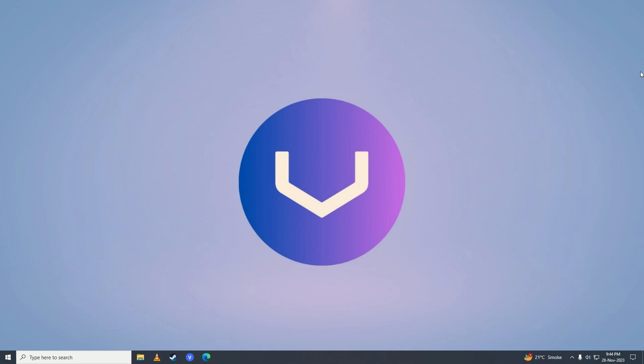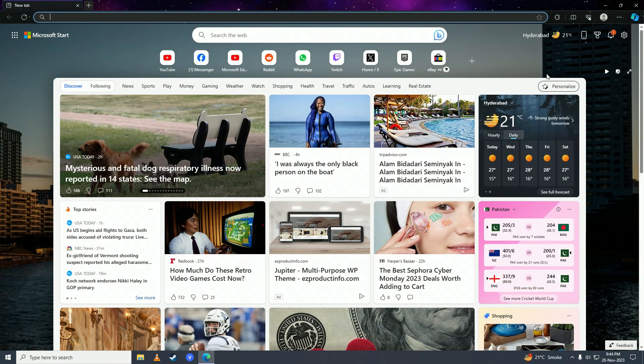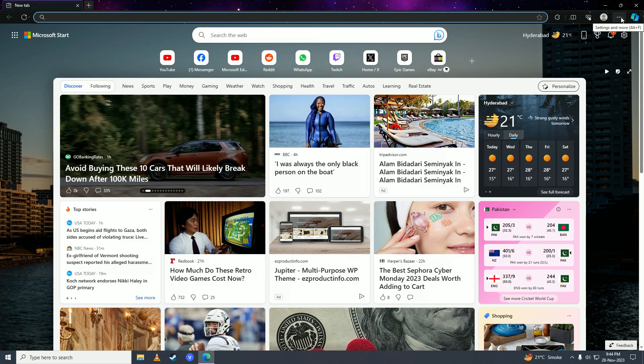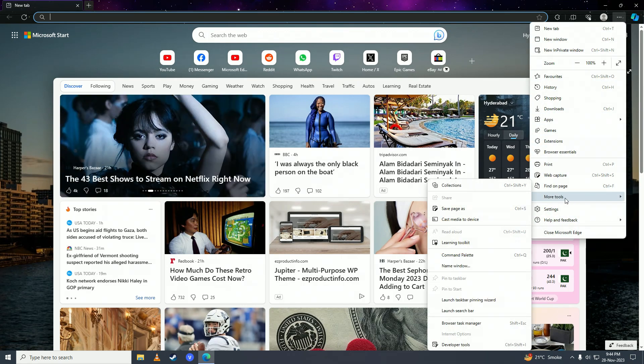The first thing you're going to do is open up your web browser. Here you're going to go onto these three dots right here, and then you're going to hover onto More Tools.